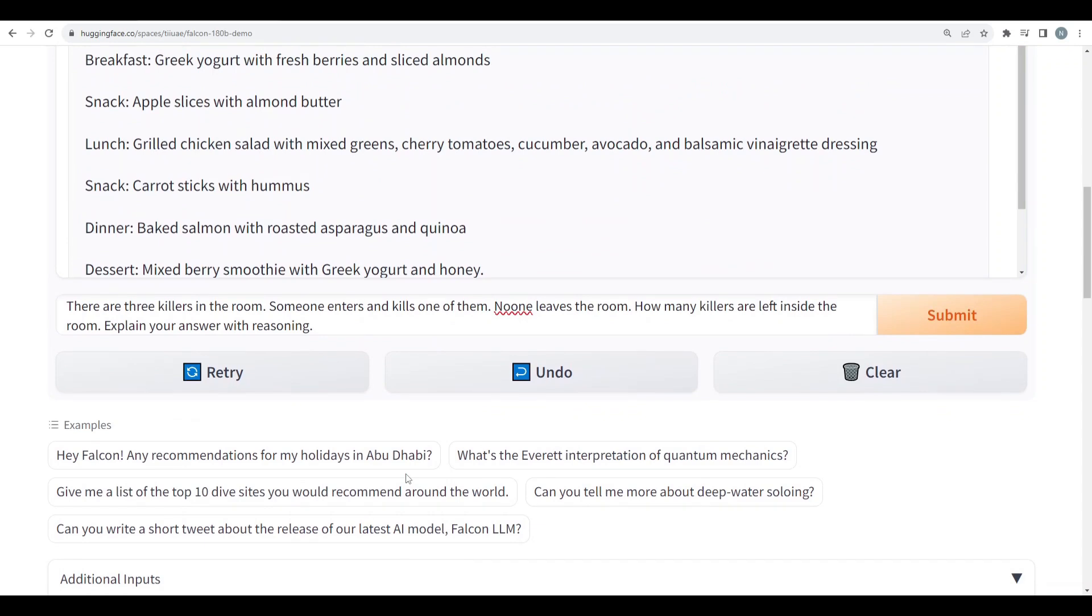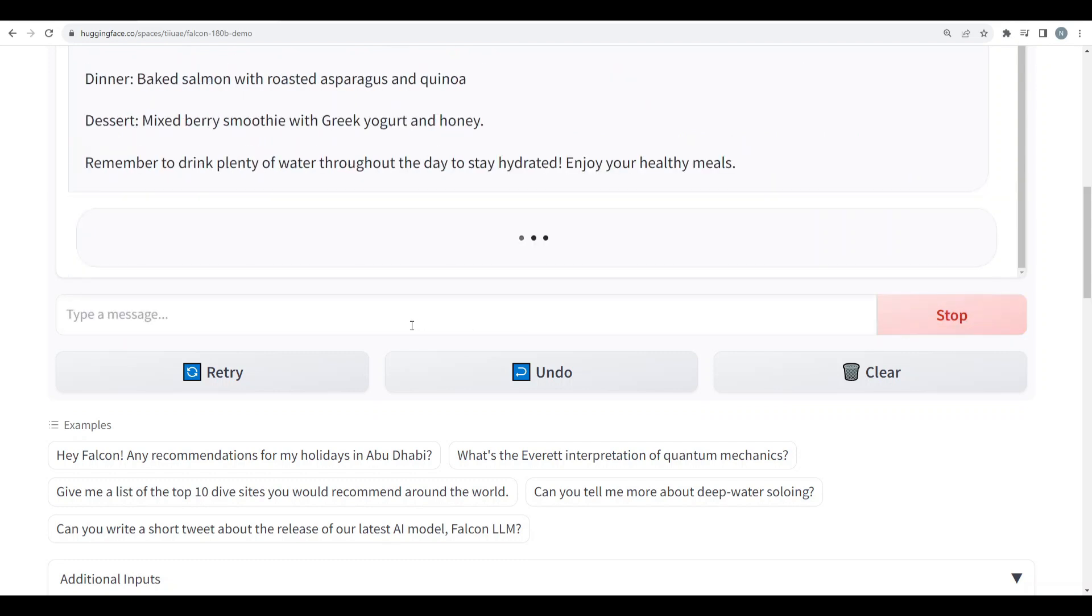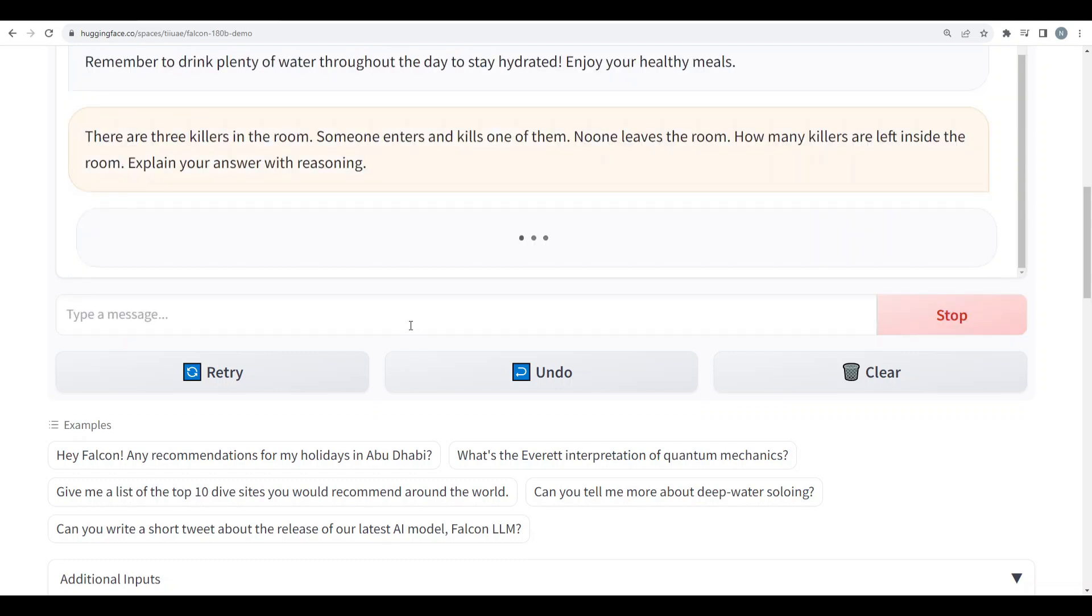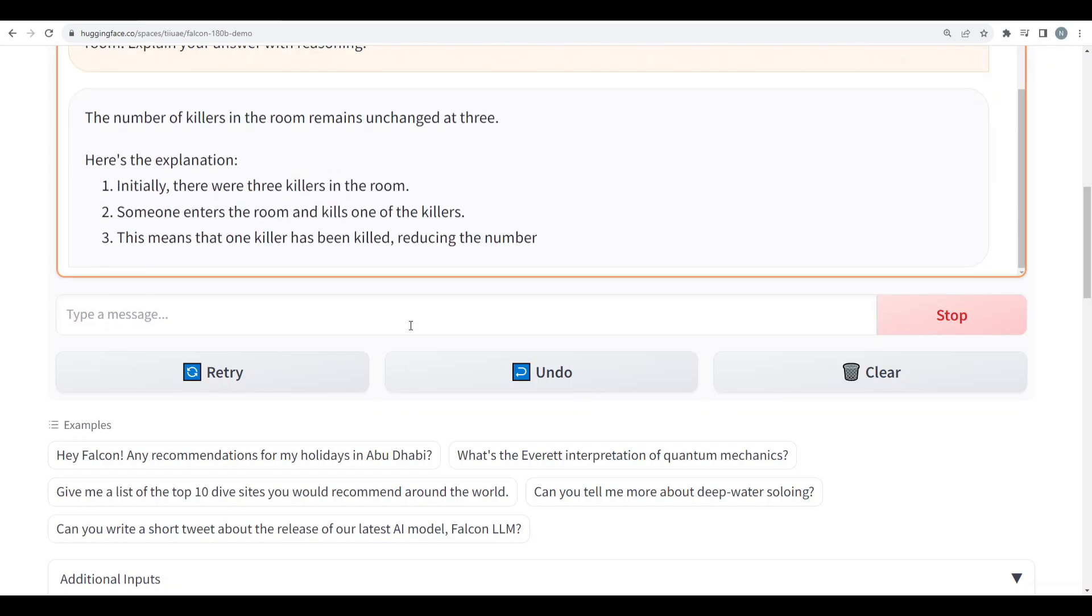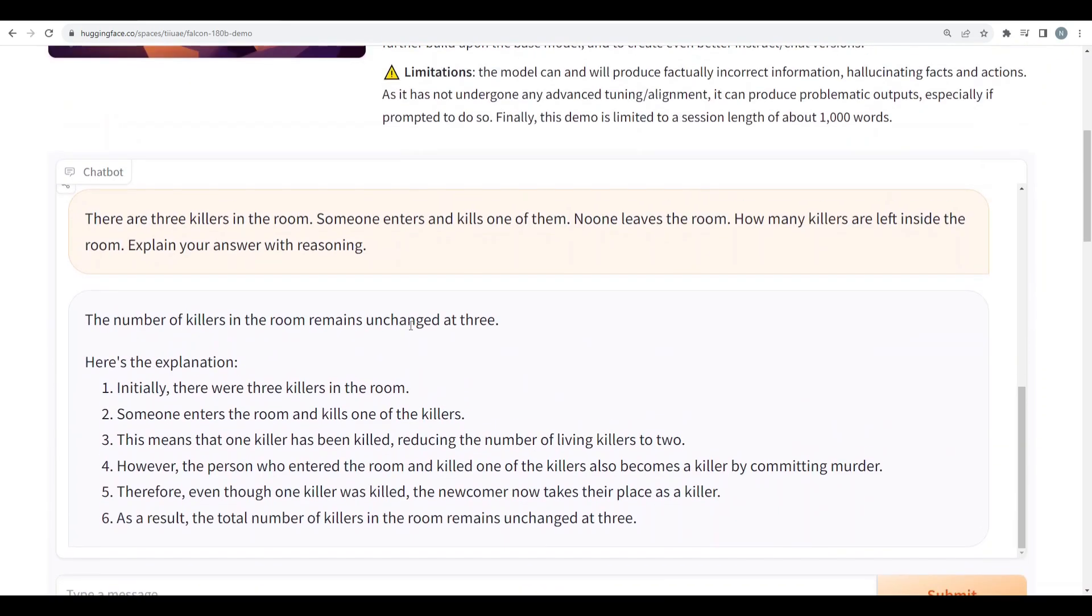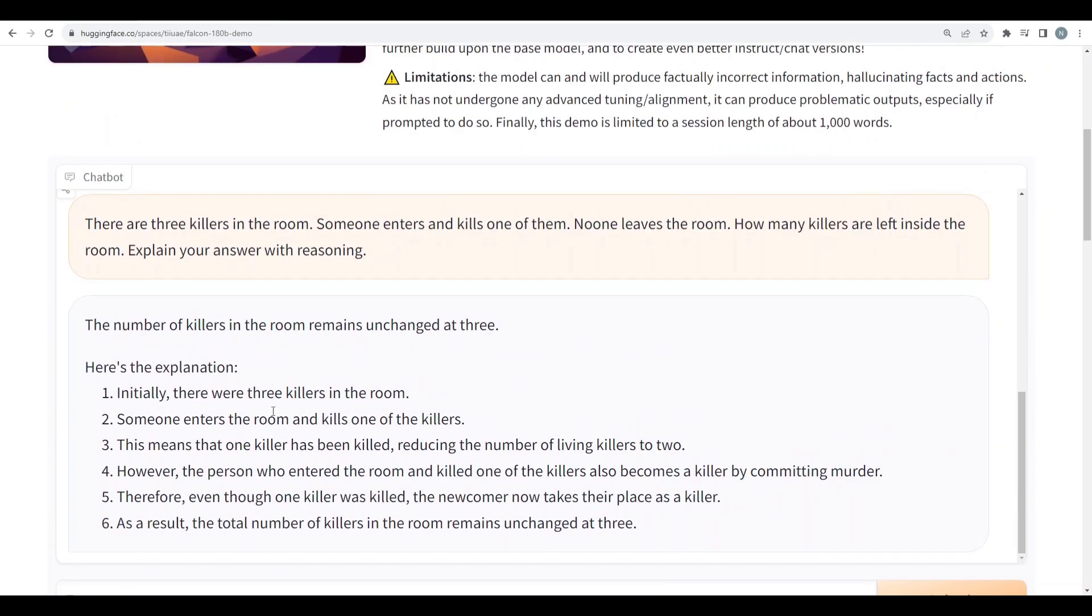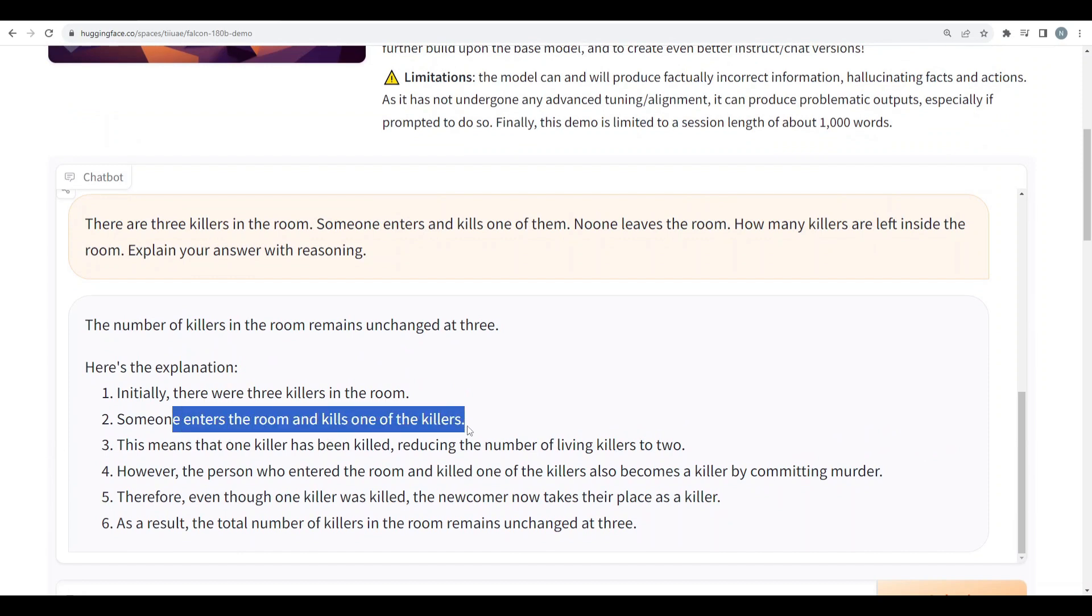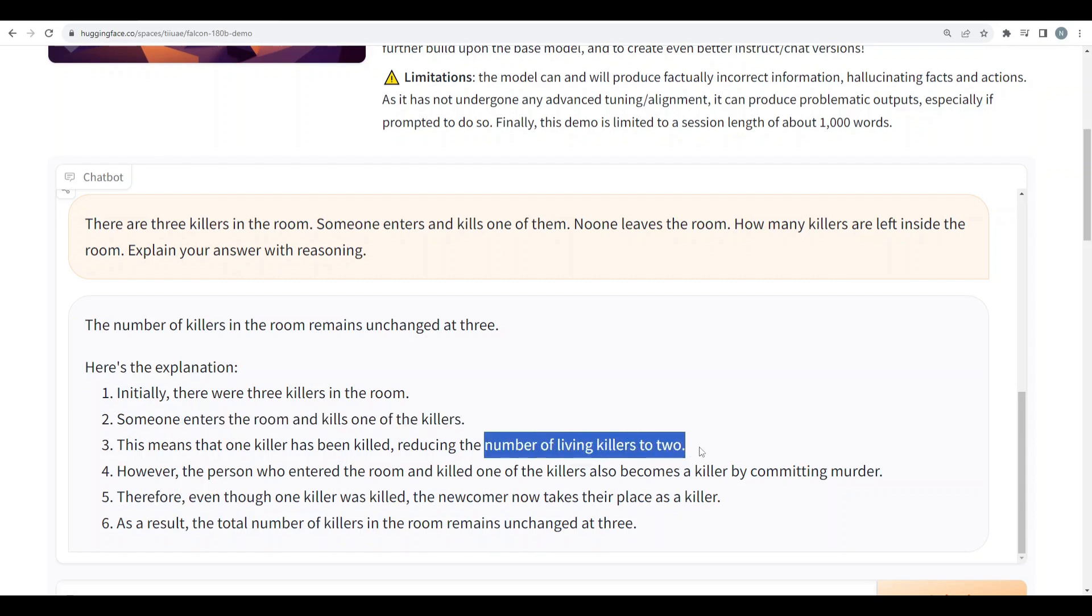Alright. Another important question: there are three killers in a room. Someone enters and kills one of them. No one leaves the room. How many killers are left inside the room? Explain your answer with the reasoning. So no one gets this thing right. Okay. So let me see what this has to offer us. It says initially there were three killers in the room. Someone enters the room and kills one of the killers. This means that one killer has been killed, reducing the number of living killers to two. It's actually taking the living killers.